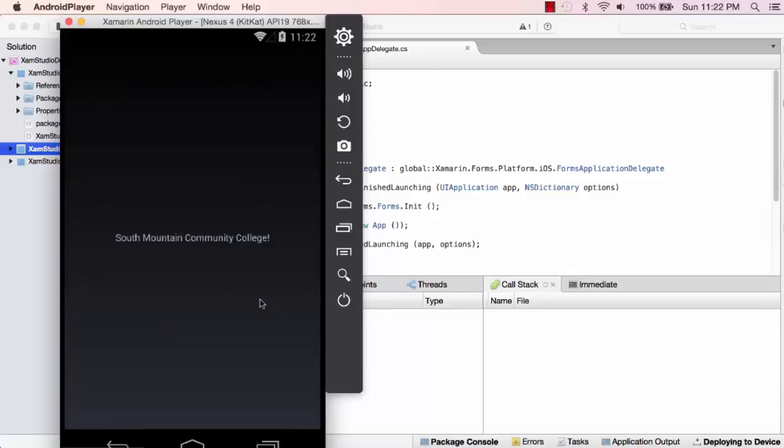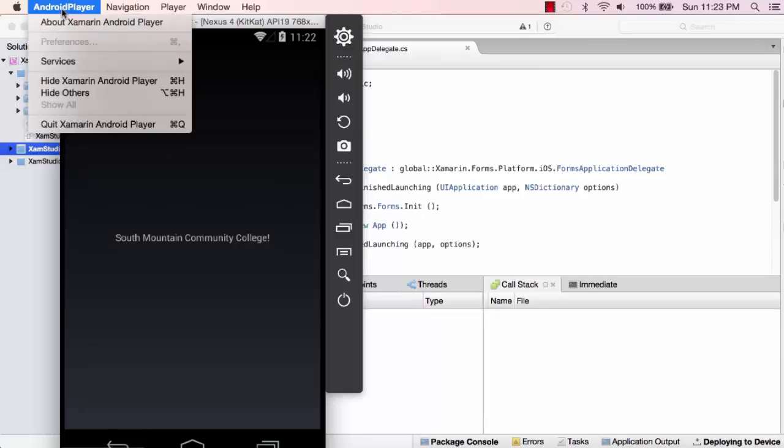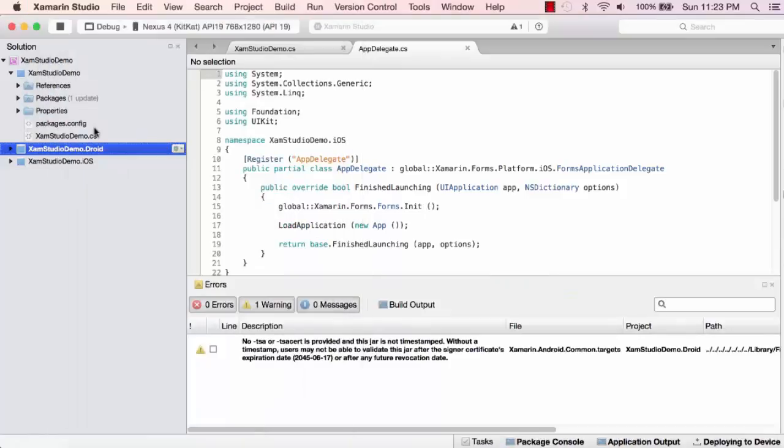Now deploying it to the device. And there's my project running in the Android emulator.